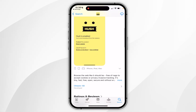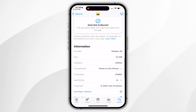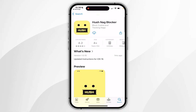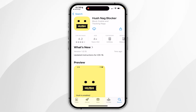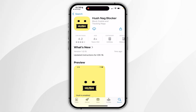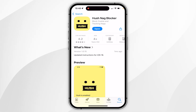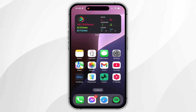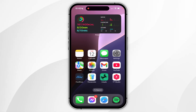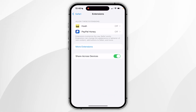If you scroll down you can see more information about the extension. To download it, tap the Get button at the very top — it may show as a cloud icon if you've downloaded it before. Once downloaded, exit the App Store. Then go back to your system settings and navigate back to the Extensions page.